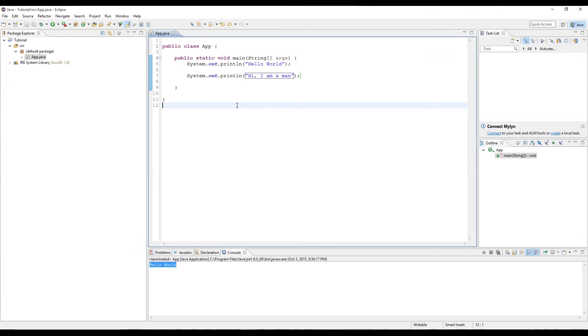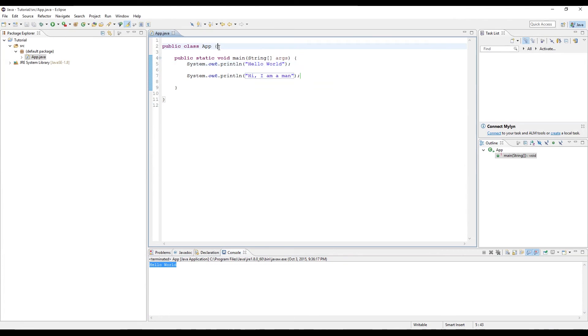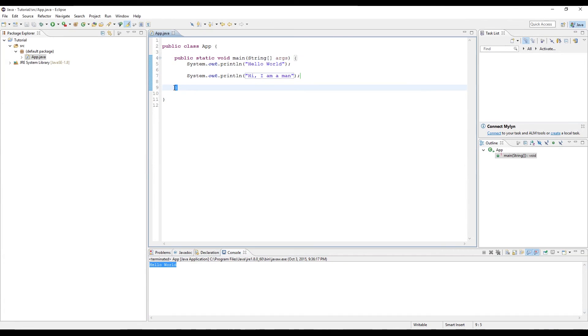That's pretty much it for syntax. Just remember whenever you call a method, you have an opening left parenthesis, closing right parenthesis, and then a semicolon at the end. And whenever you create a class, you have an opening curly brace and a closing. Whenever you create a method, opening curly brace, closing.